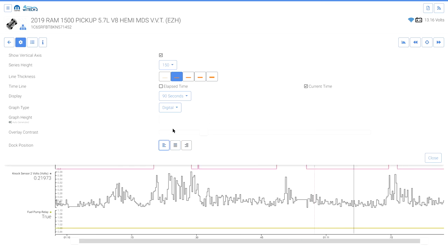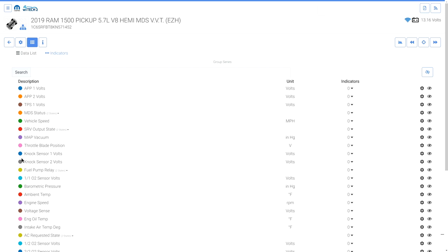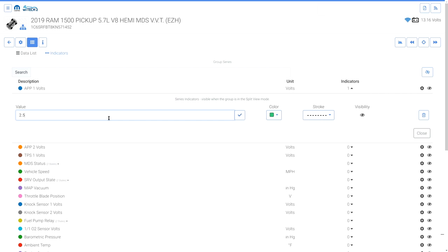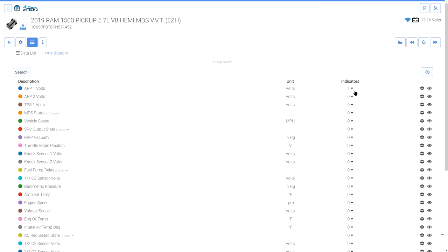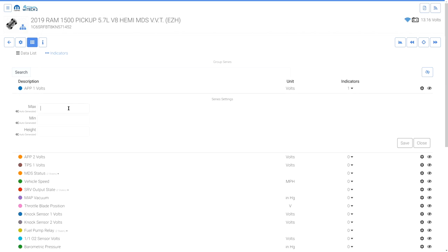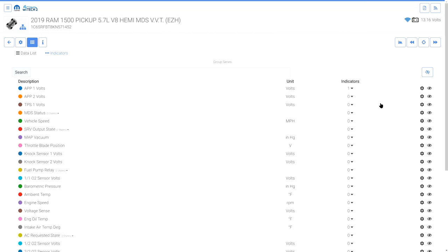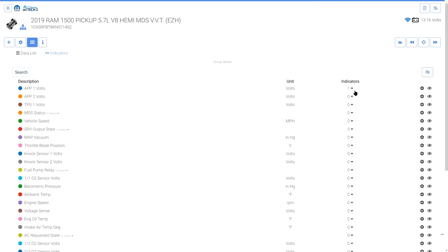The Data List button opens a menu that allows the user to reorganize data items, set indicator lines, set minimum and maximum y-axis height for each series separately, and hide or view specific series. Indicator lines allow the user to easily see if a graphed item crosses a set threshold. The settings gear allows setting a total y-axis height or minimum and maximum values for a specific series. The user can also hide all or show all recorded data items.